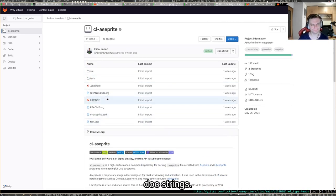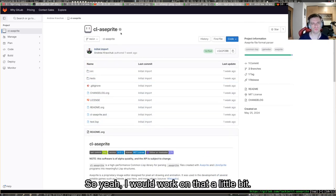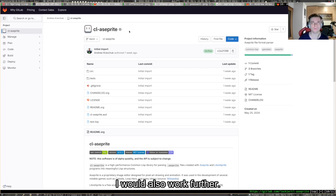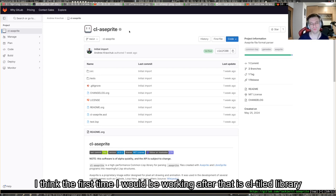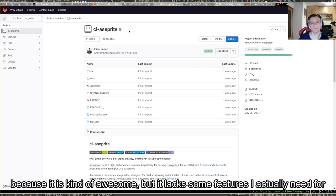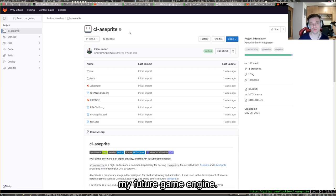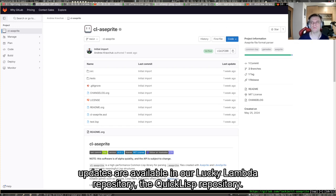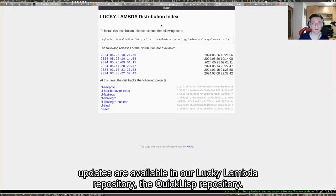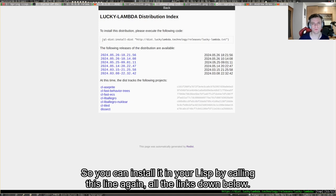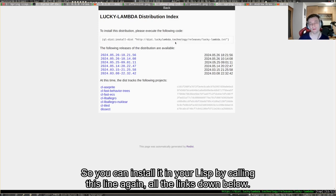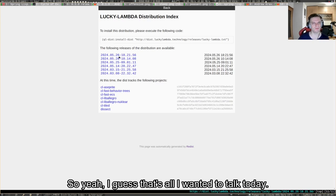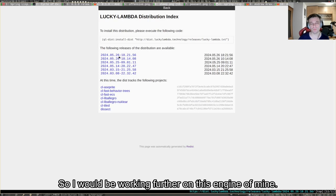It is working, I've tested it. I would need to write some tests for it and some documentation because it lacks documentation except basic doc strings. I would also work further on cl-tile library because it lacks some features I need for my future game engine. All of those libraries and updates are available in our Lucky Lambda repository, the Quicklisp repository.